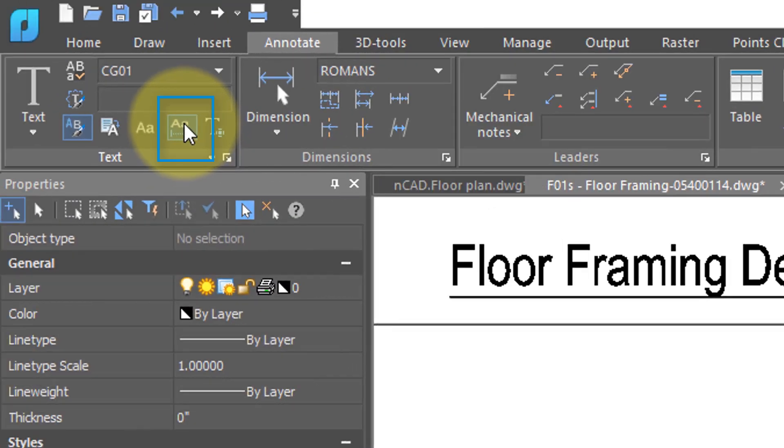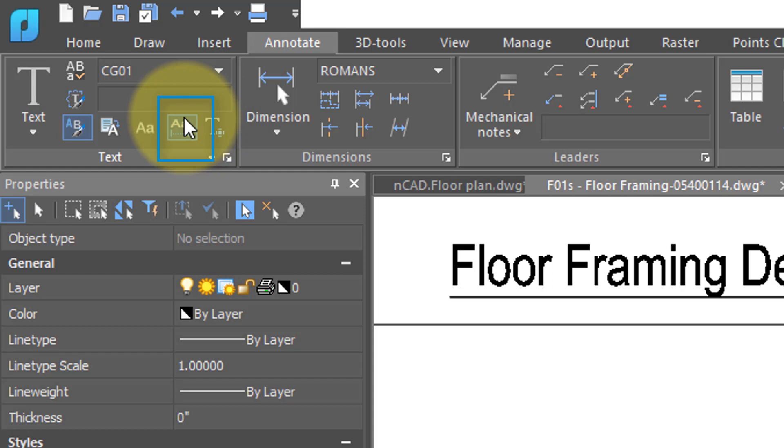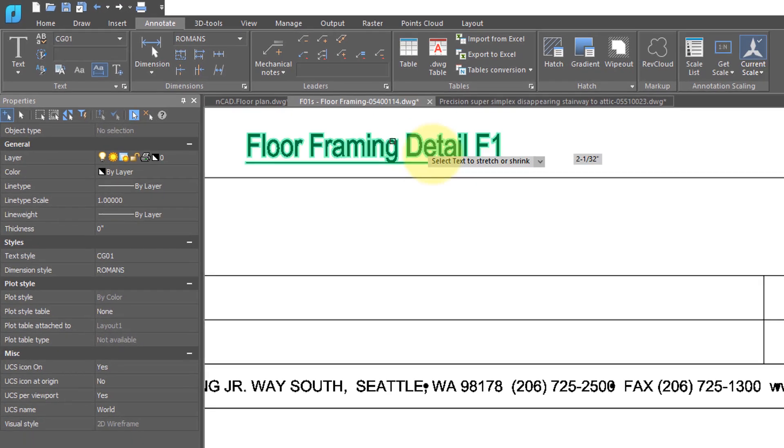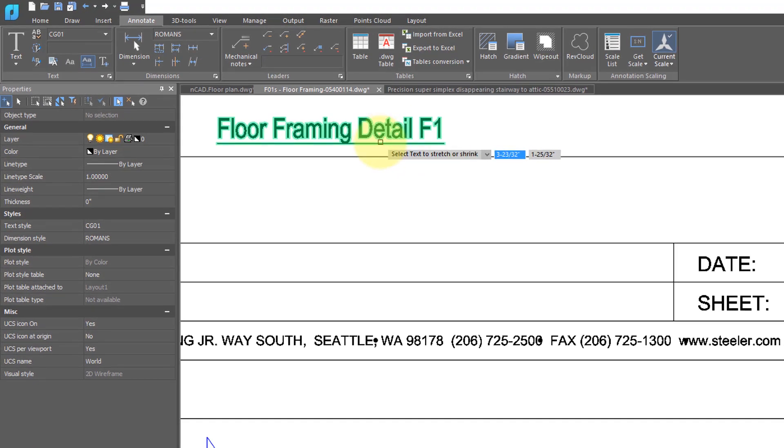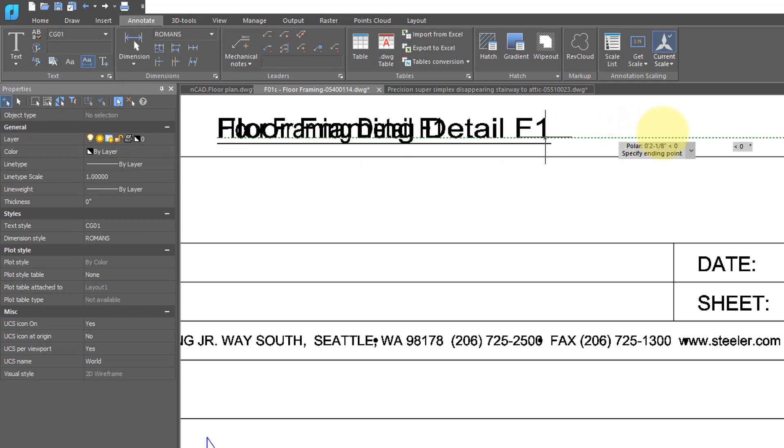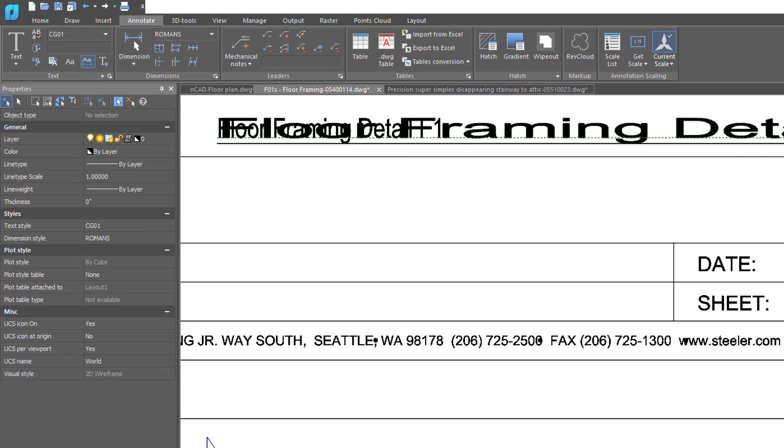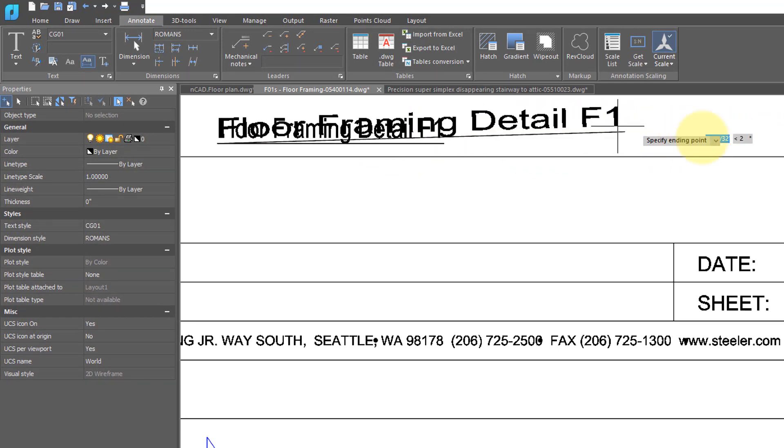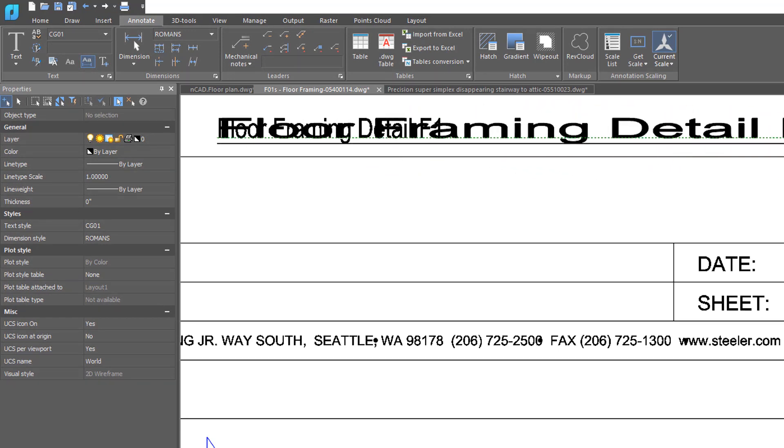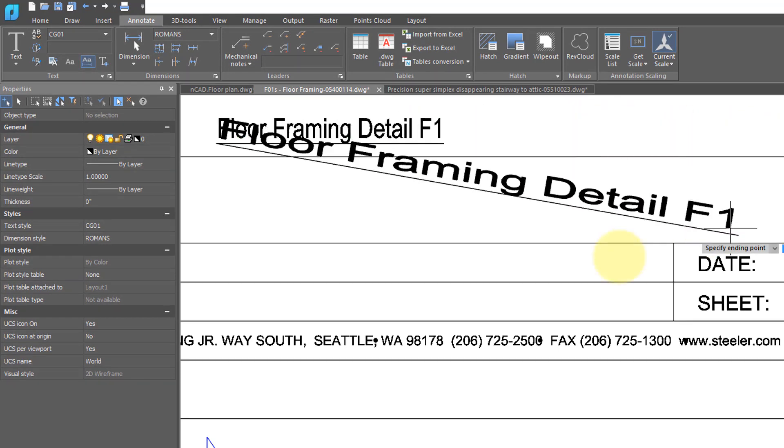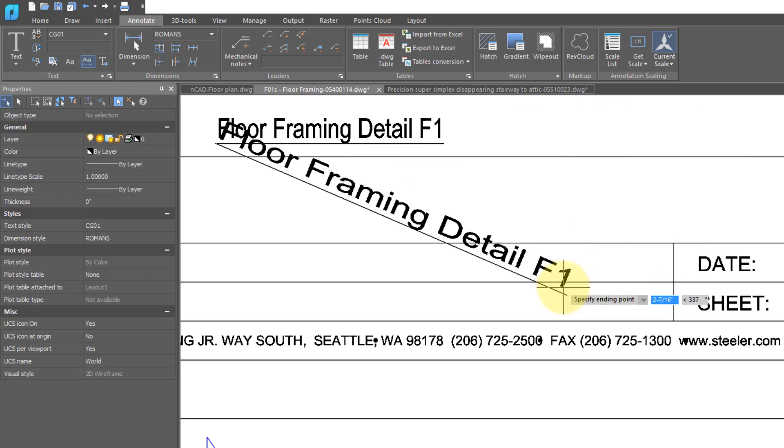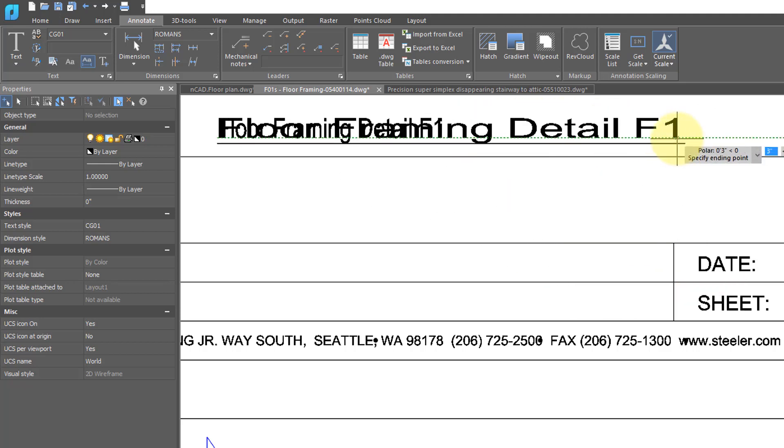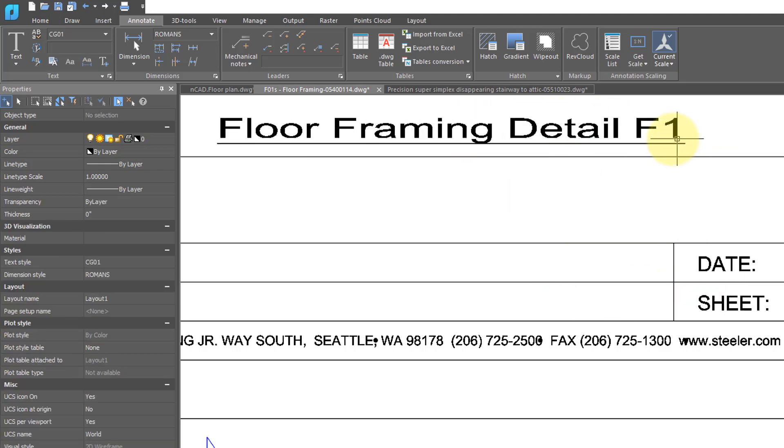This button lets you change the overall width of the text and the angle it's at. This can make it useful for making it fit into tight spaces. So I'm going to select it. It asks me for a text. I'll select the text, and as I move it back and forth, you can see the text gets wider and narrower and changes its angle. Let me pop it right there.